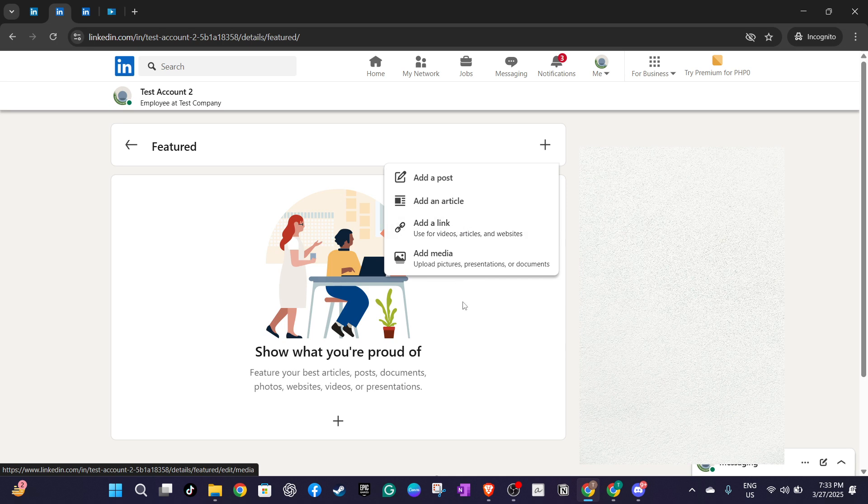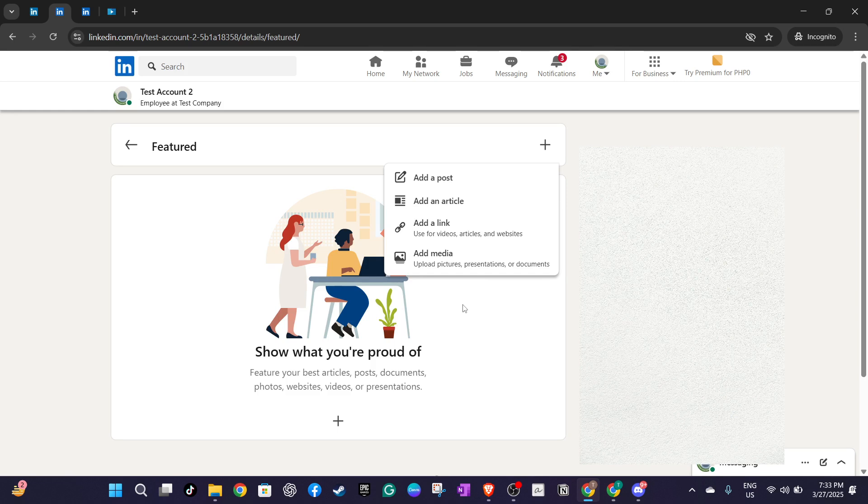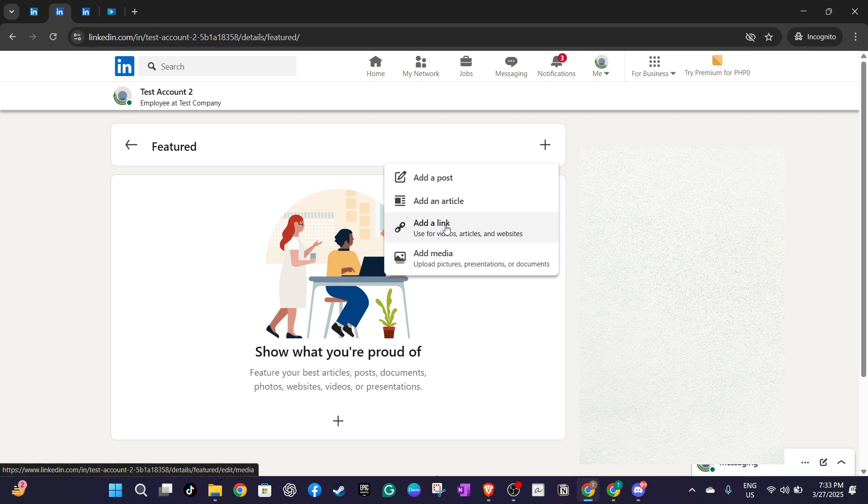If they are hosted online, for example in Google Drive or on your personal website, use the add link option instead. This step is crucial for making sure your documents are easily accessible and professionally displayed on your profile.